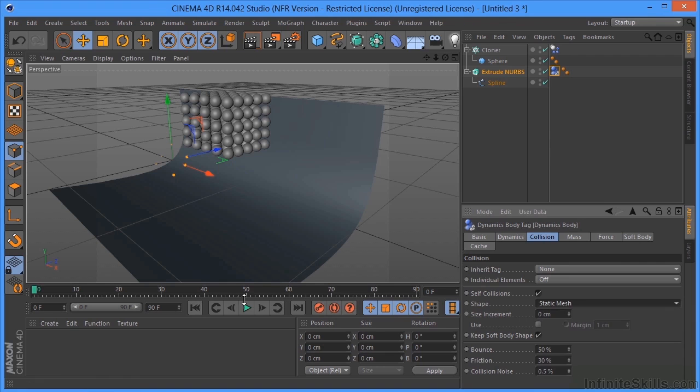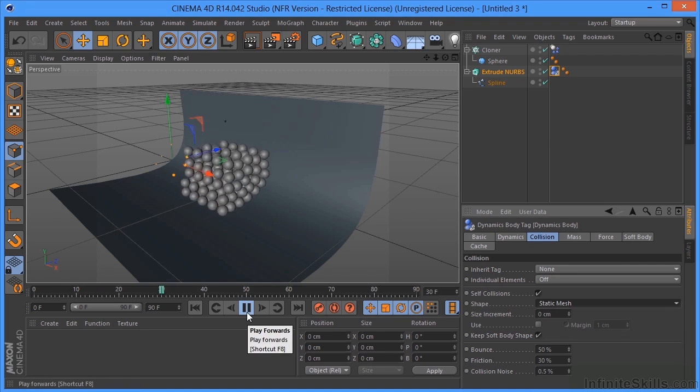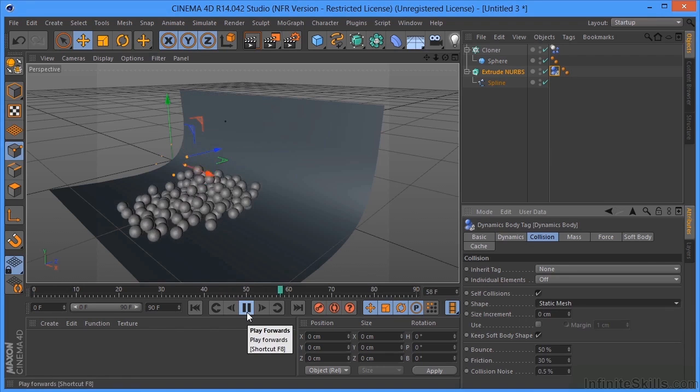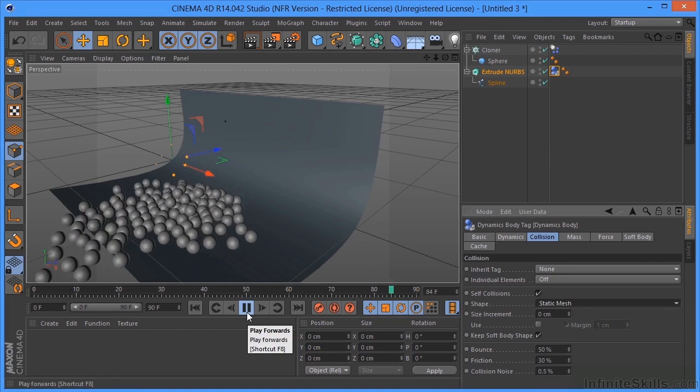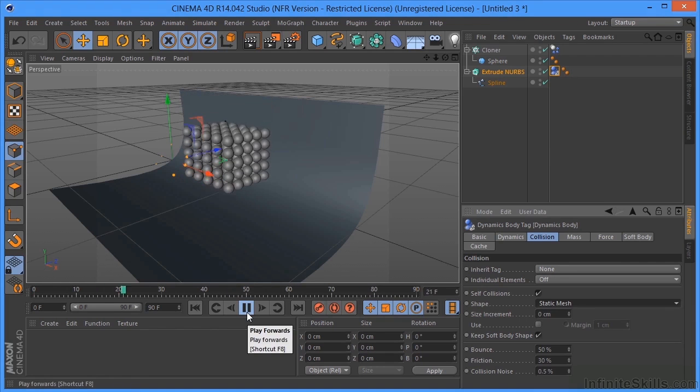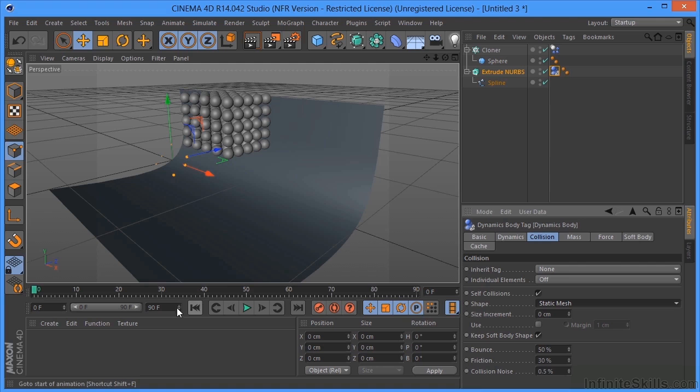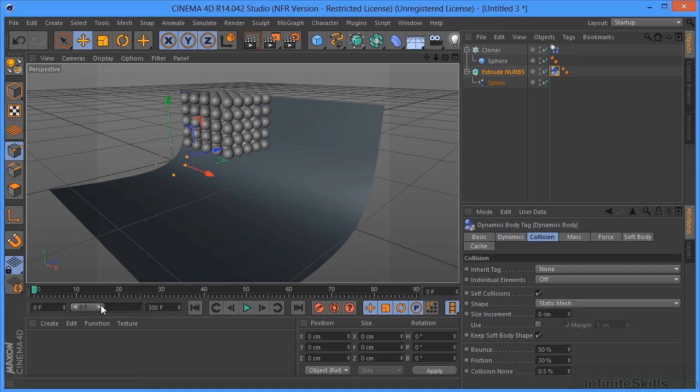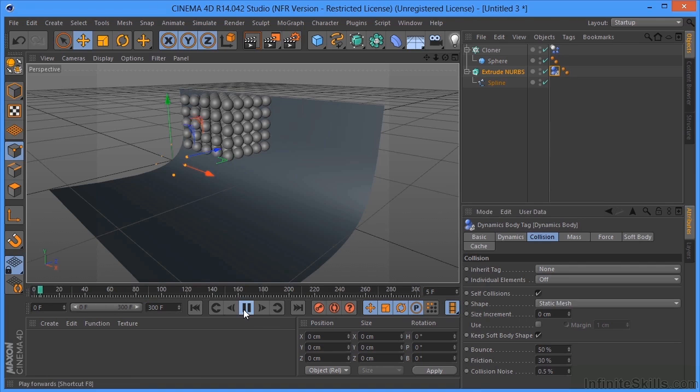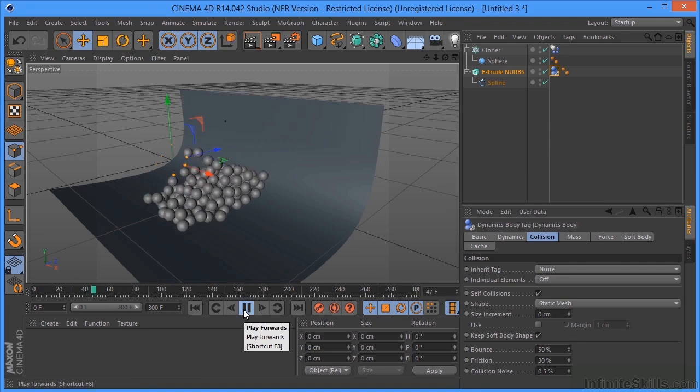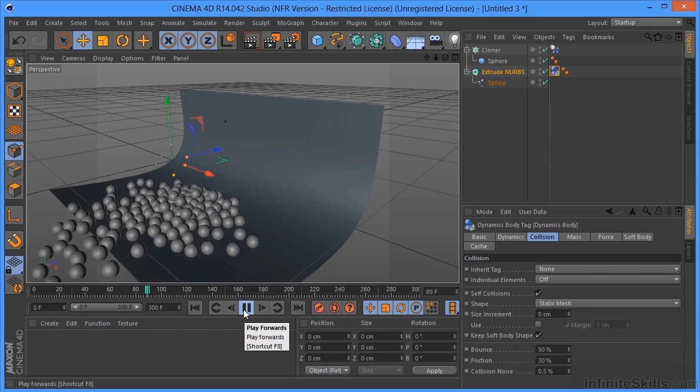So now, if we click Play, our balls are just sort of falling and rolling off. Which is what one would expect. Let's go back to the beginning. Let's change our timeline from 90 to 300 so we have more frames to look at. Let's pull that out. So that's what we've got.